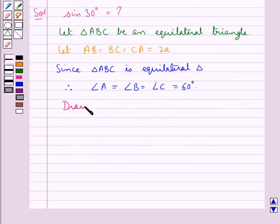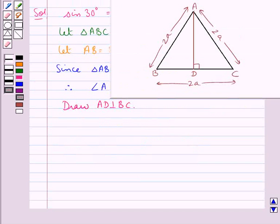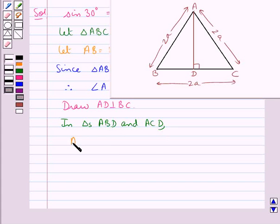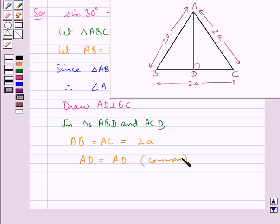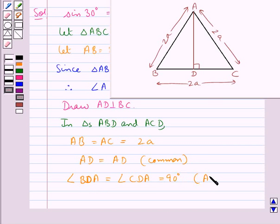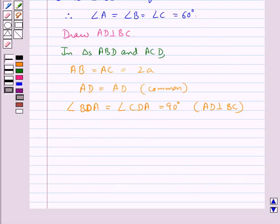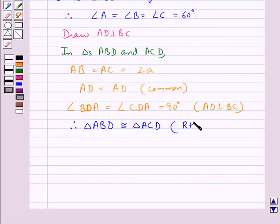Next we draw AD perpendicular to BC. We have AB equal to AC equal to 2A since it is an equilateral triangle, AD equal to AD as the common side, and angle BDA equal to angle CDA each equal to 90 degrees since AD is perpendicular to BC. Therefore, triangle ABD is congruent to triangle ACD using the RHS congruence rule stated in the key idea.